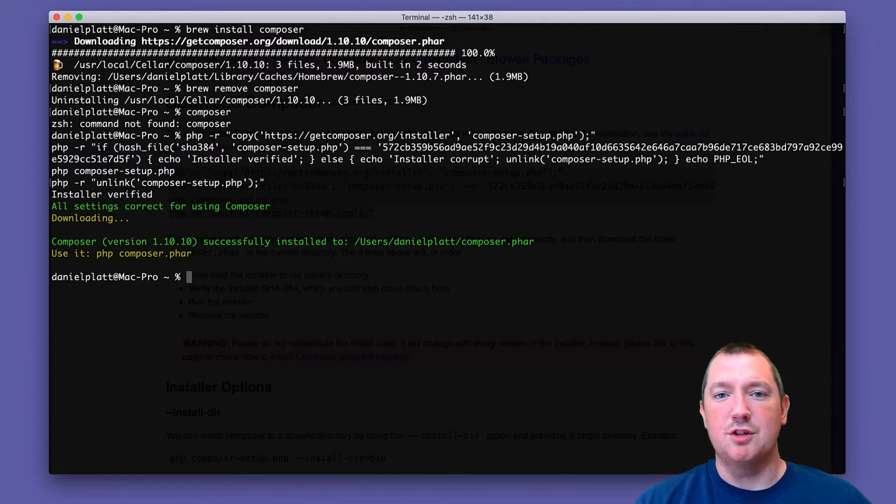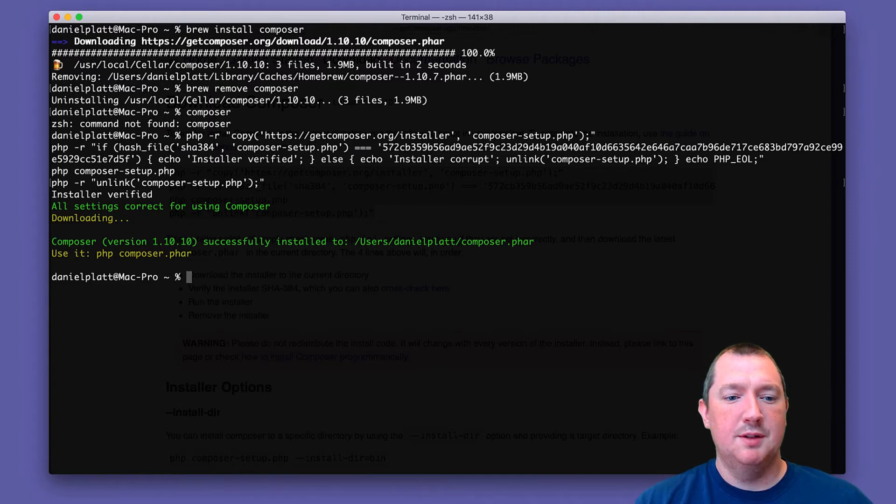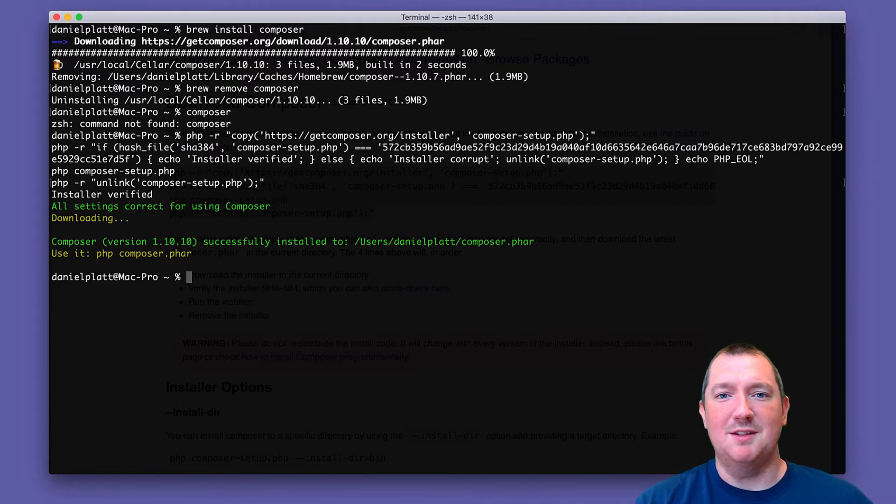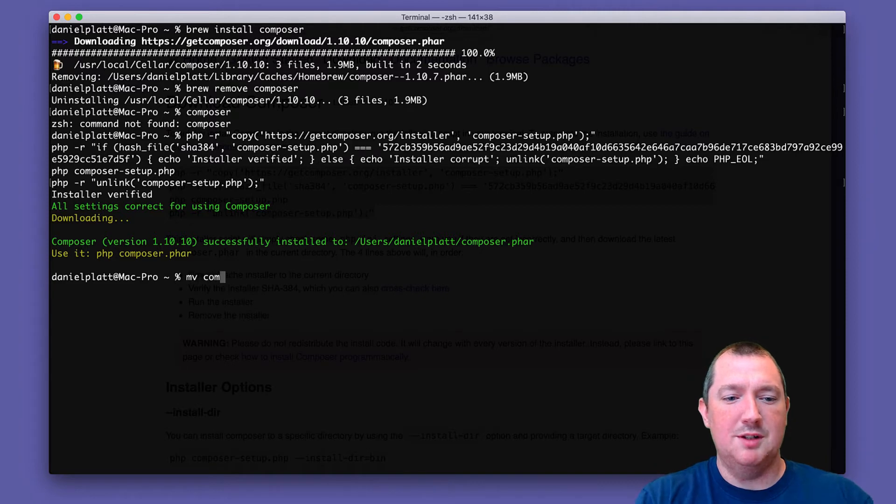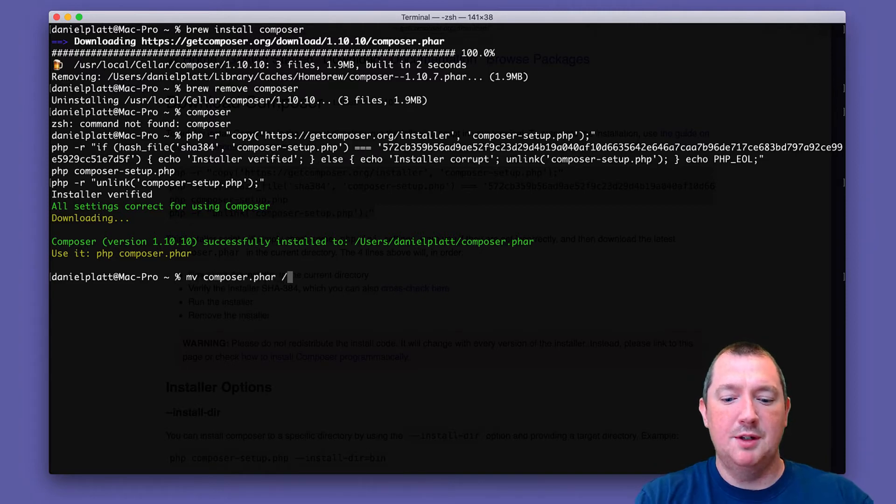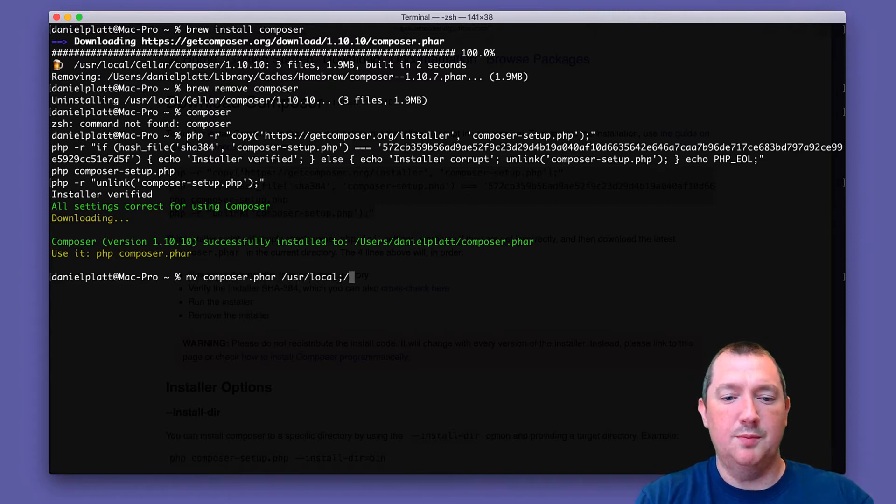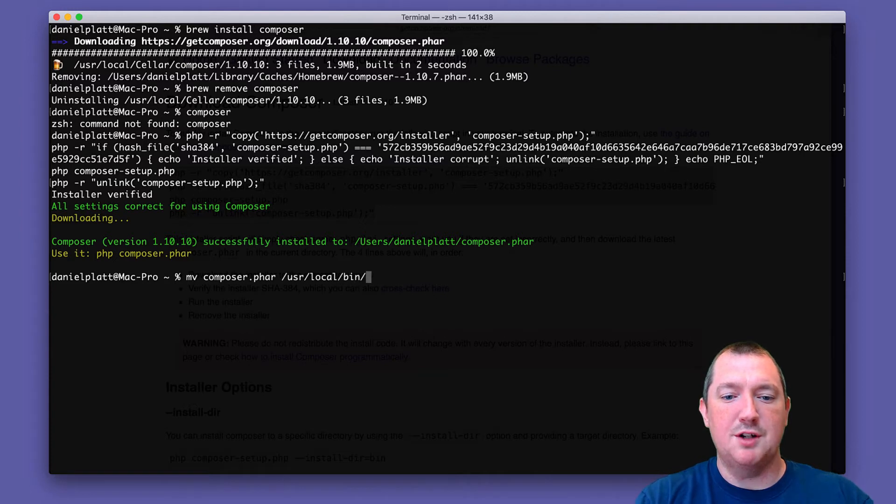is just executable PHP code. But I don't like this, so what I do is I move Composer.phar to /usr/local/bin.